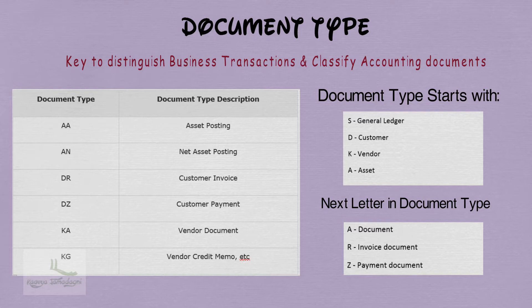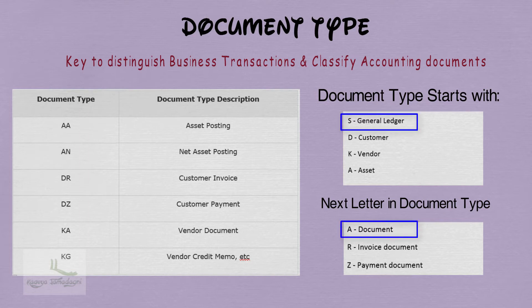For example, taking S as the first letter and A as the second letter: S means General Ledger, and A means Document — so SA means General Ledger Document. For General Ledger, we will not have any Invoice or Payment document, so there will be no SR or SZ.